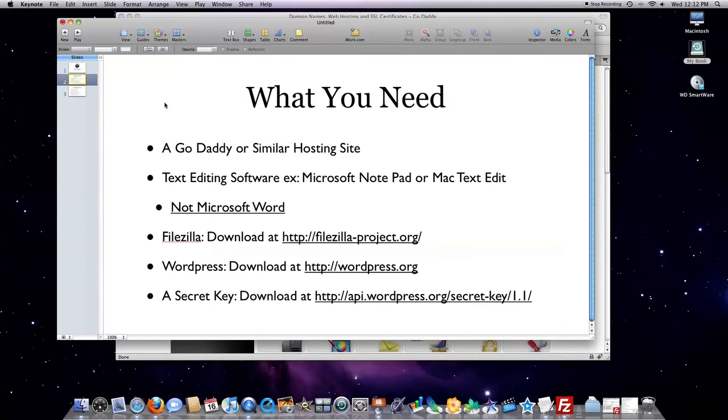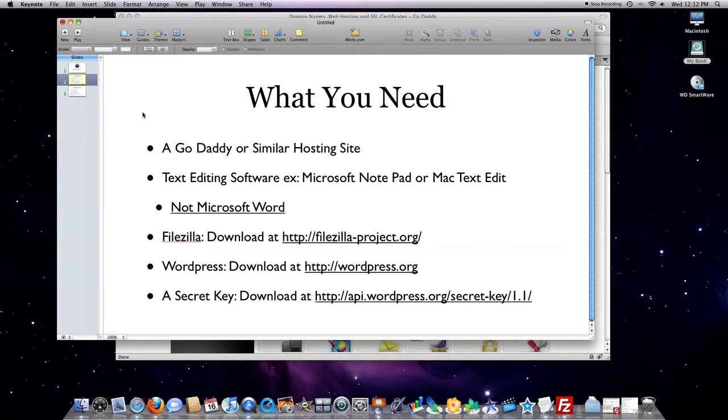What you'll need: You'll either need a GoDaddy or a similar hosting site. You'll need text editing software, and that's if you're on a PC, Microsoft Notepad's best. And if you're on a Macintosh, Mac Text Edit's best. Don't use Microsoft Word, however.